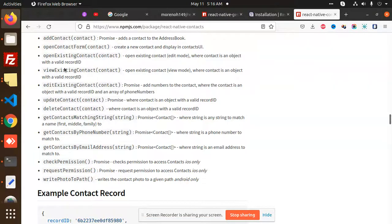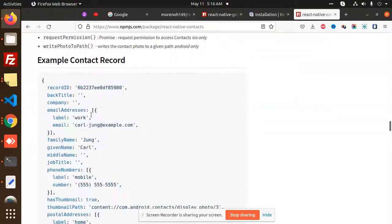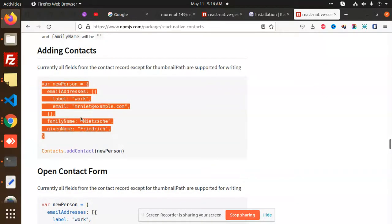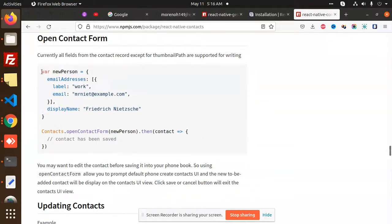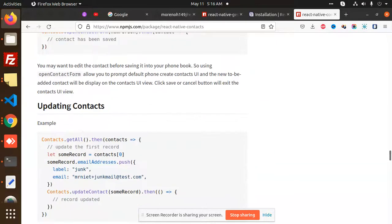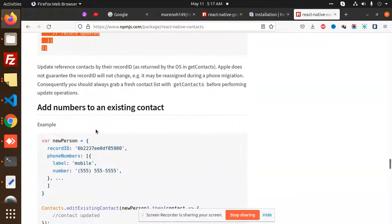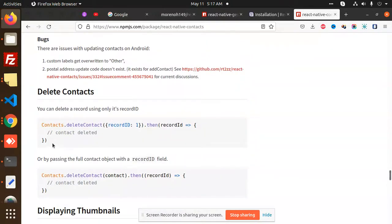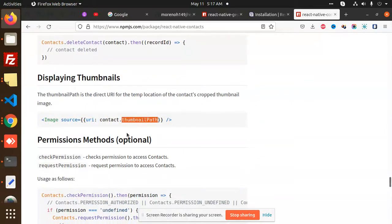For fetching all contacts, the package provides functions we can use to get all the data. From the documentation: addContact, openContactForm, updateContact, getAll contacts, and then we can update a contact. We can also add numbers to an existing contact and delete a contact.